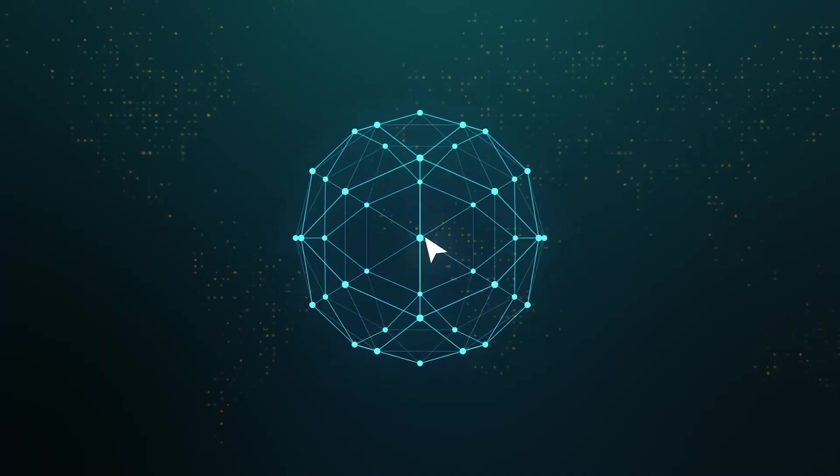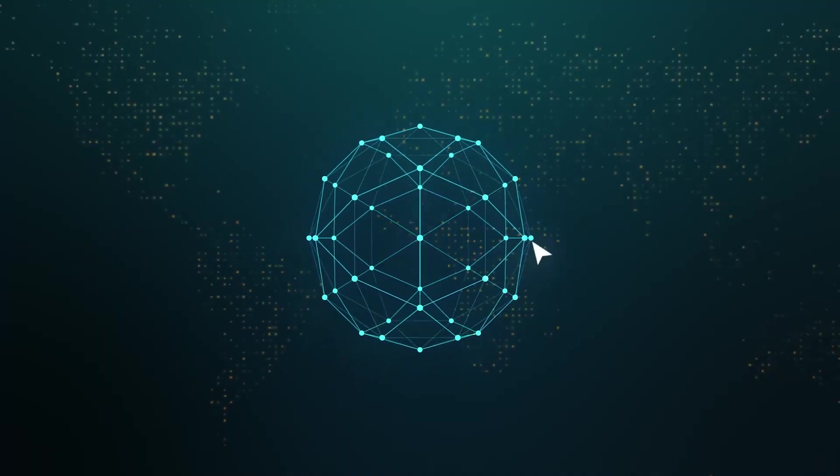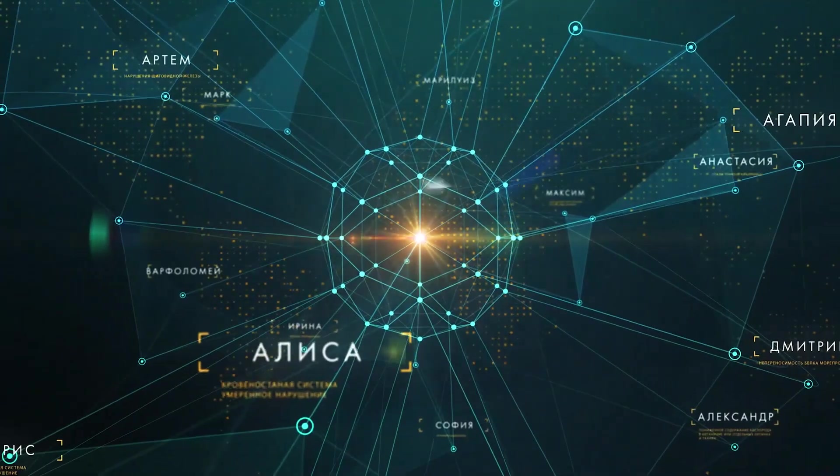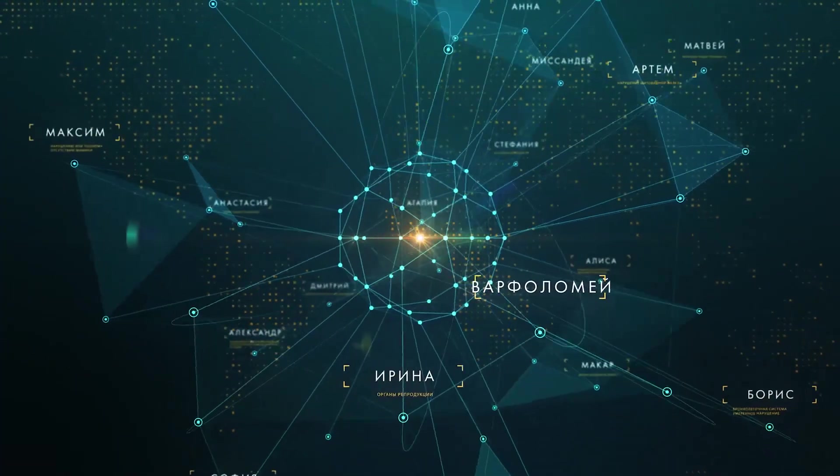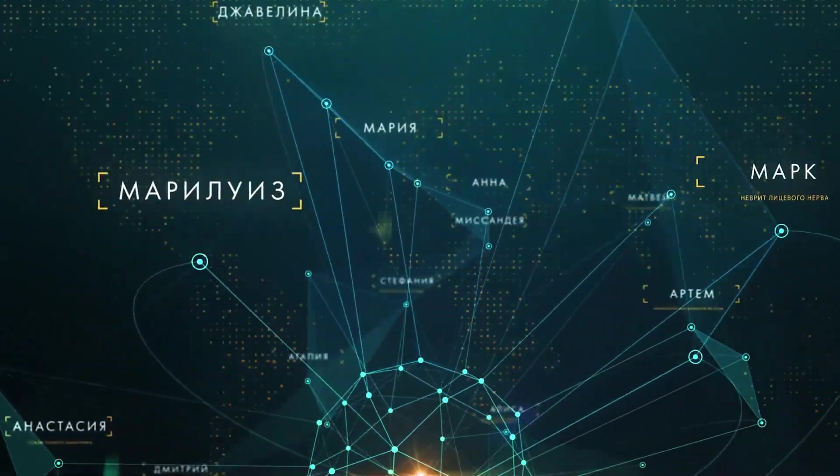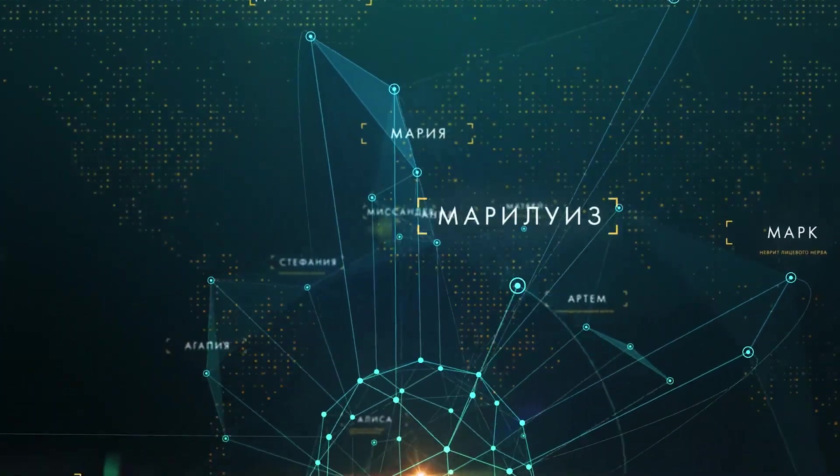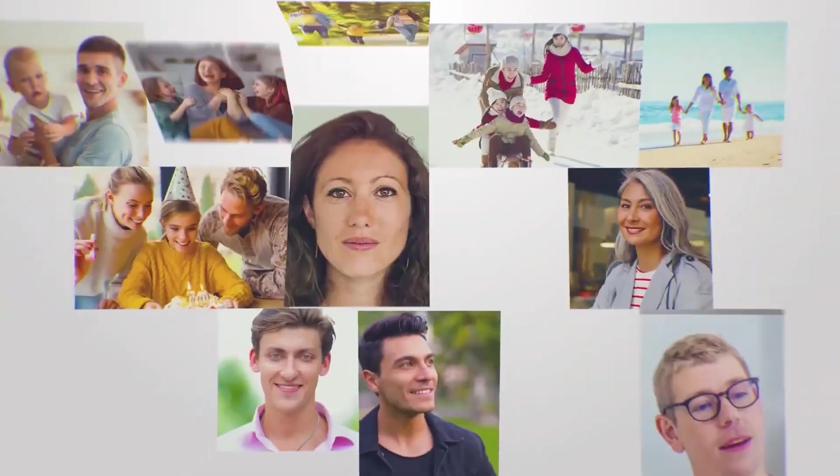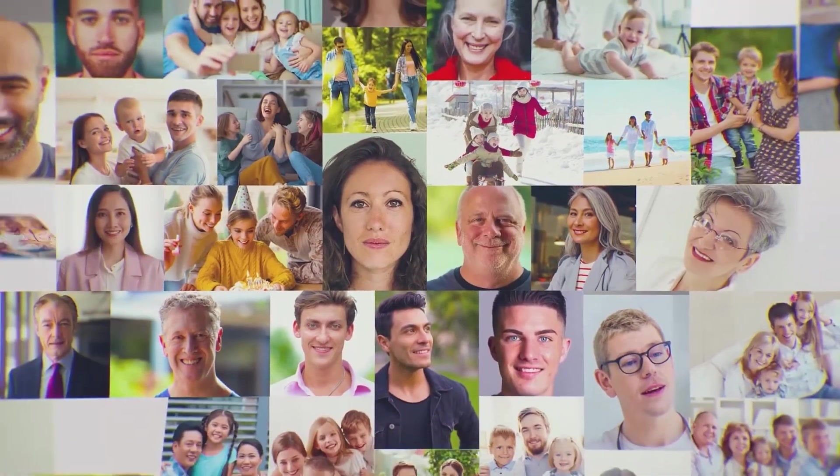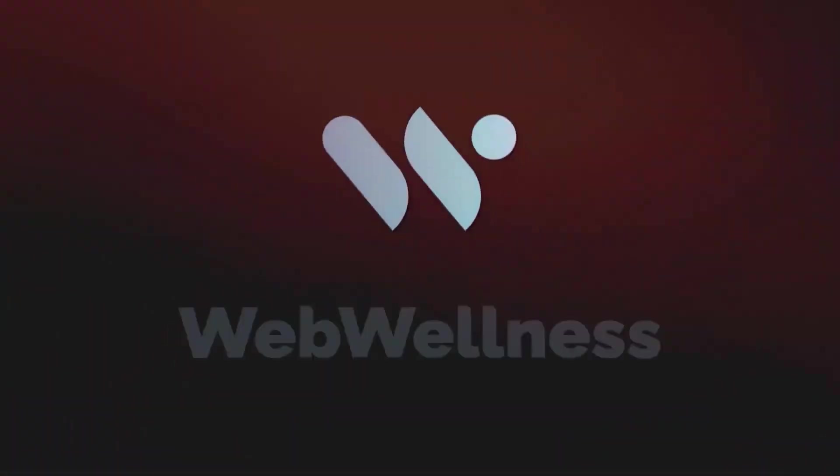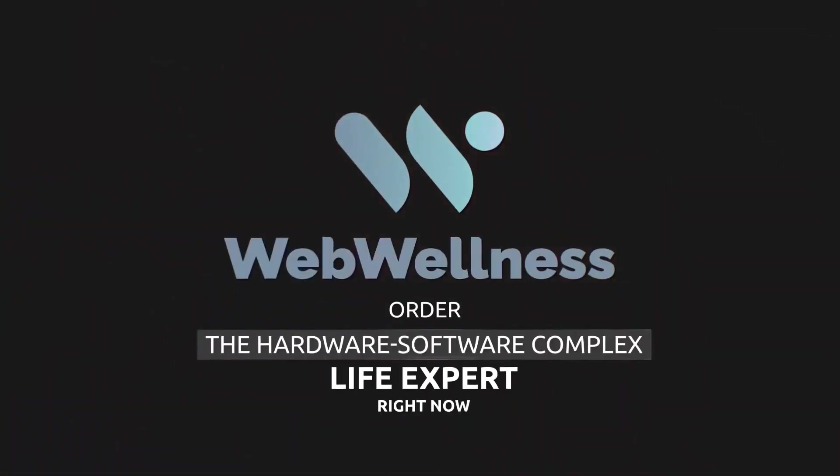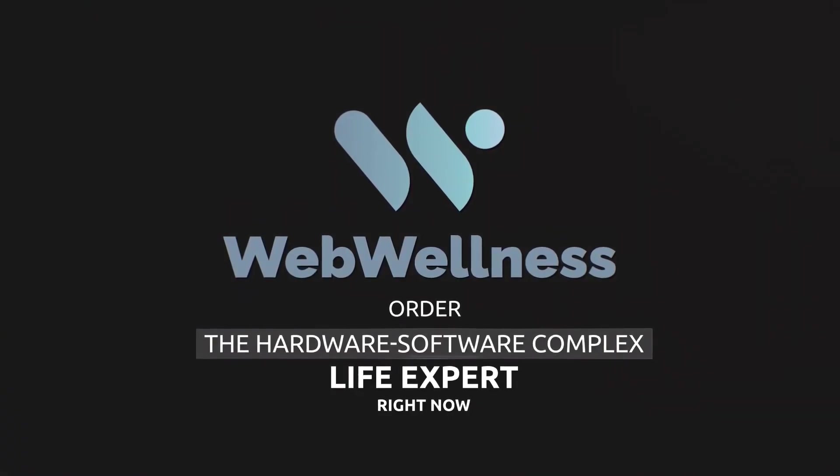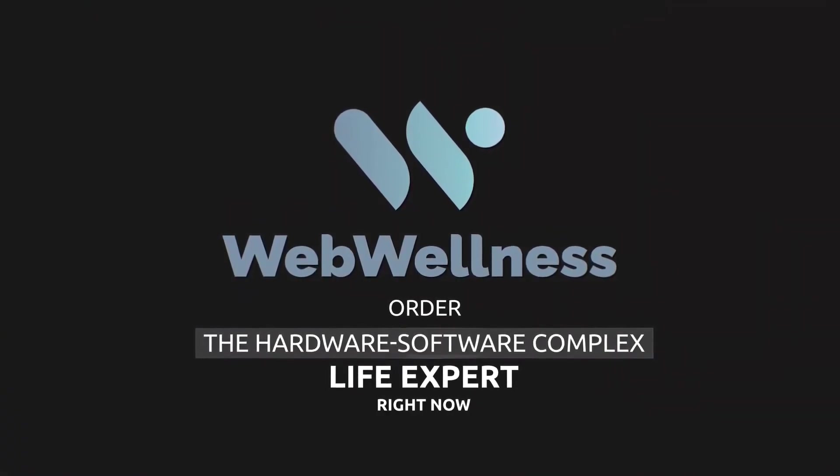This is only a small part of the program features. Use the most advanced technology in the sphere of the functional body testing. Order the hardware software complex Life Expert right now.